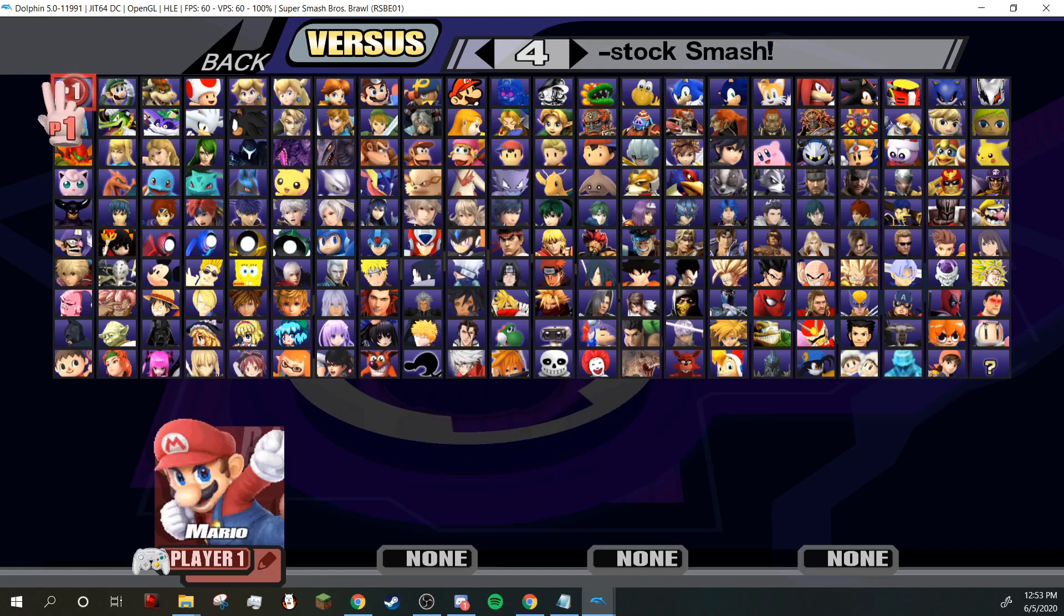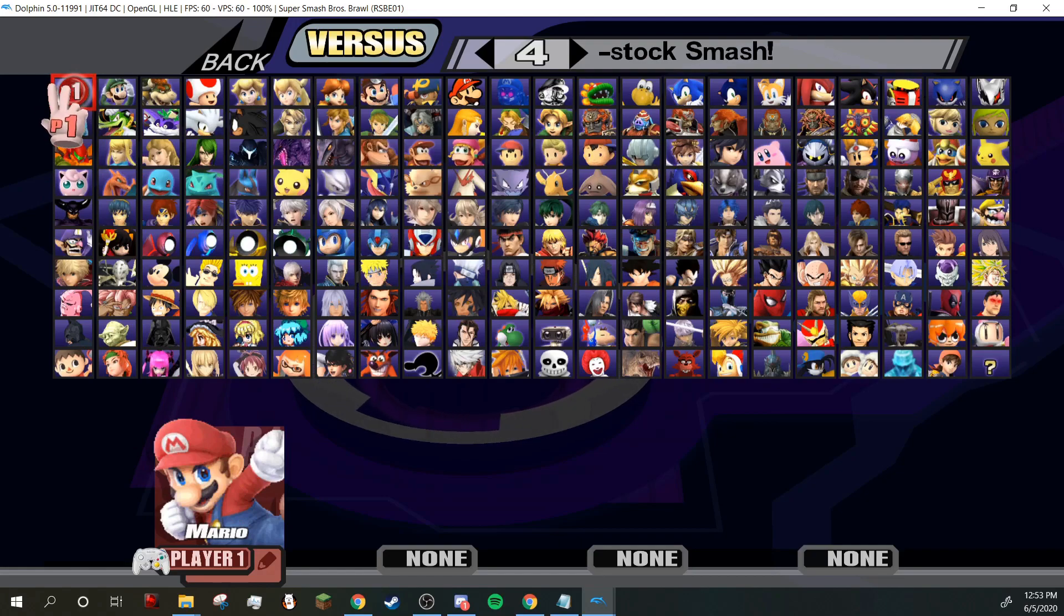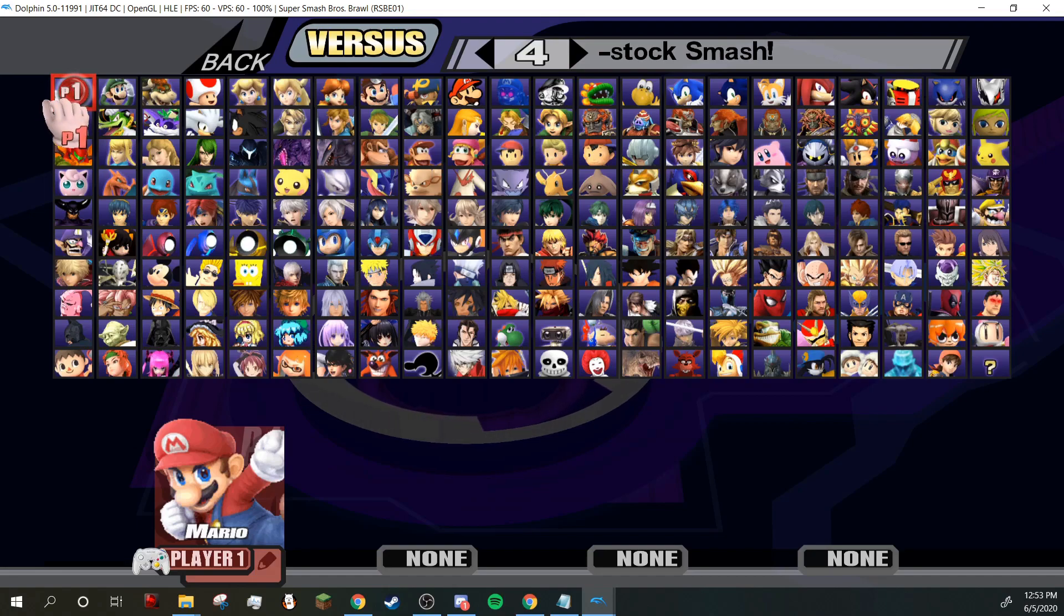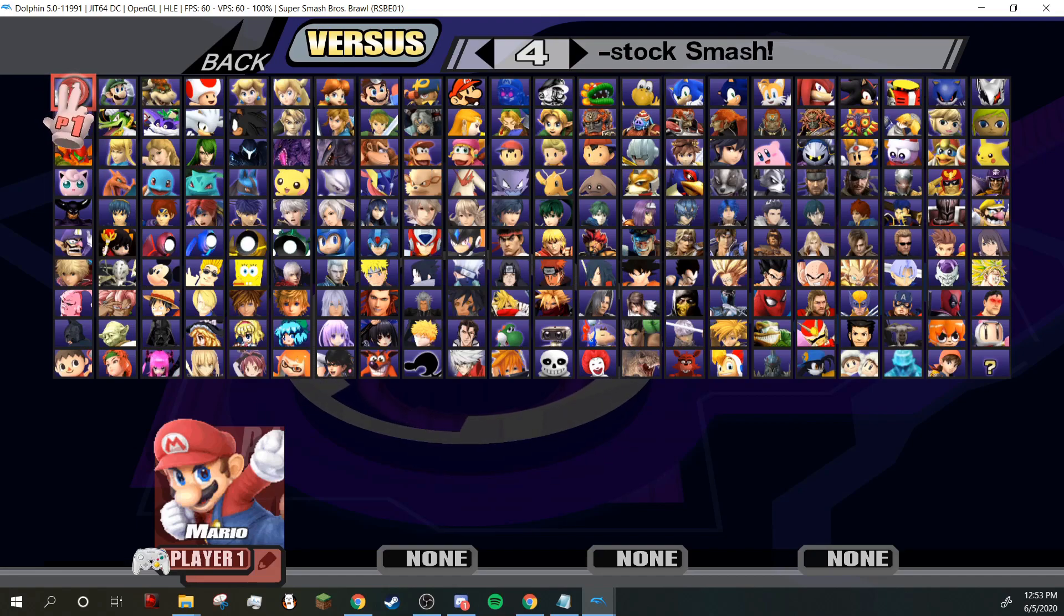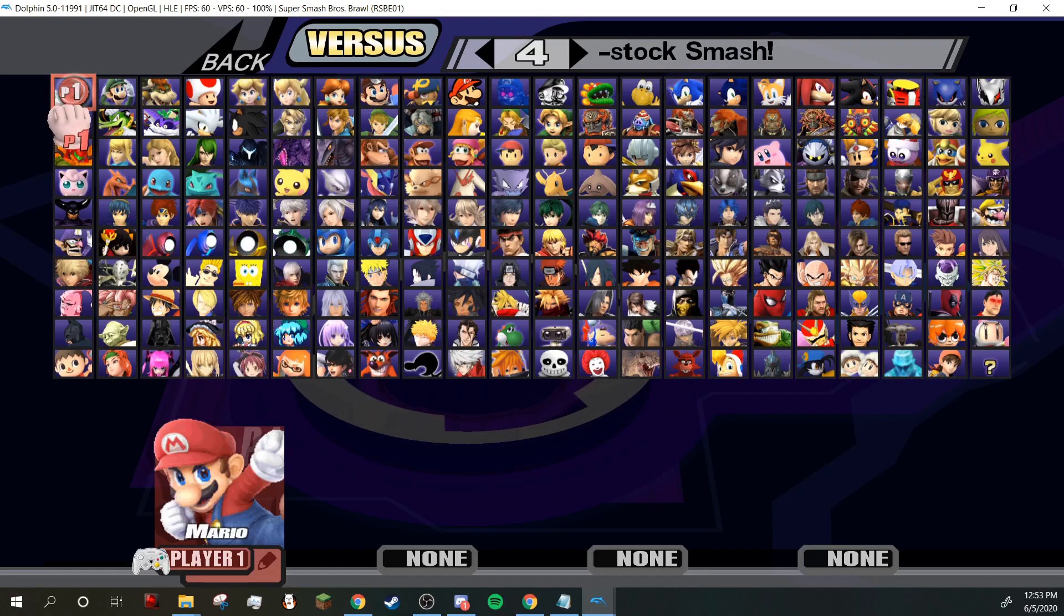Okay everyone, so that is how you get Brawl mods on Dolphin. If you enjoyed or if this helps you, just please like and subscribe. Comment anything else you'd like to see below. Anything helps. Thanks.